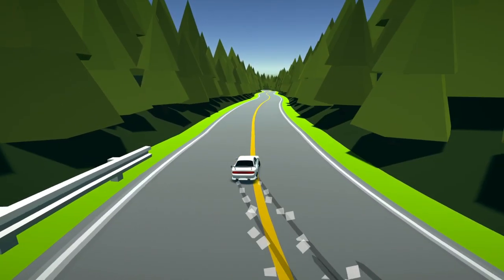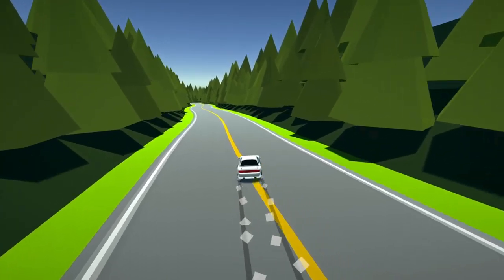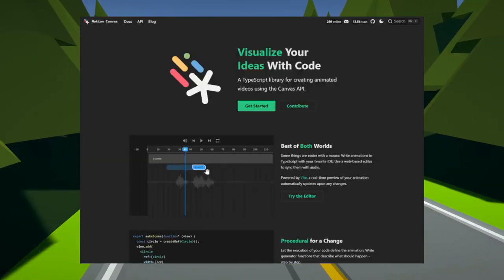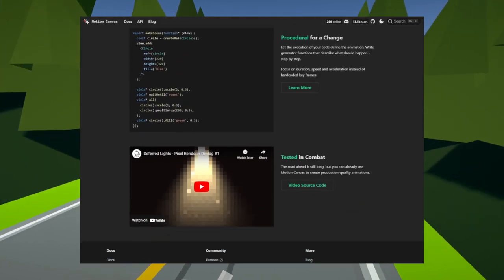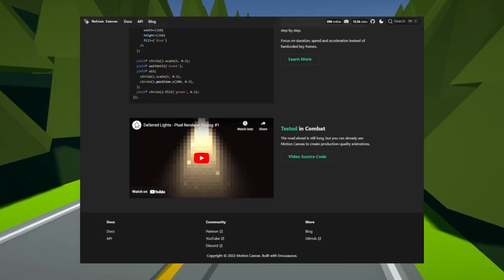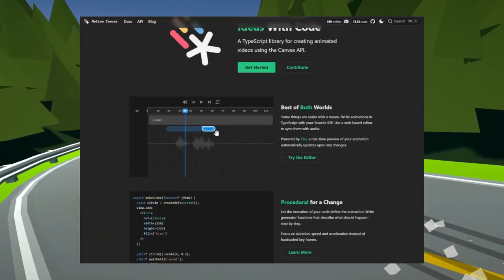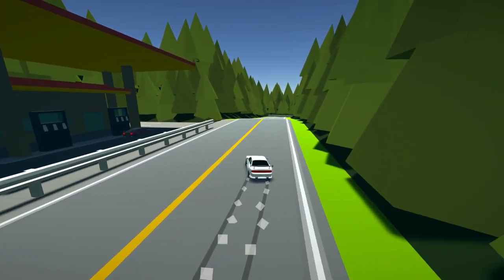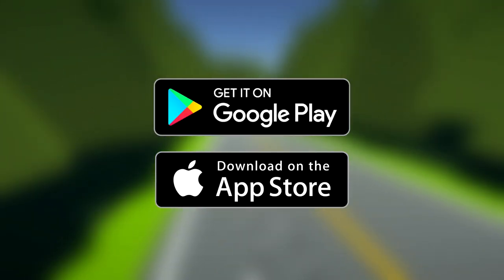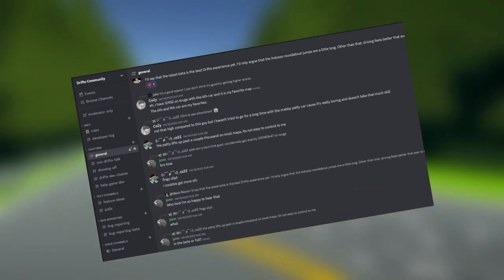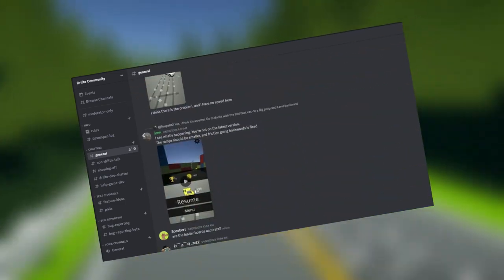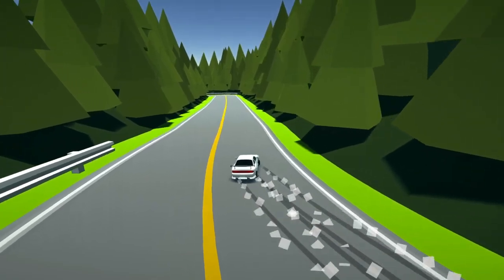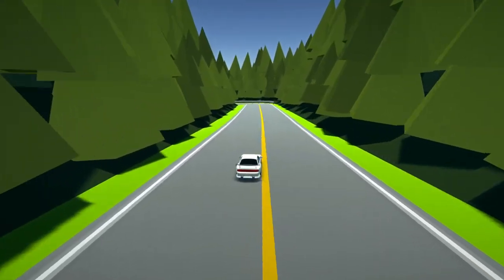That's it for this month. This devlog took longer than usual as I was learning how to use Motion Canvas for the animations — it's a really cool open source tool by Arthur Fishel, who does an amazing job of explaining abstract ideas with it over on his own channel. A friendly reminder to check out the game on the App Store and the Play Store, come say hi on the Discord server, and stream the soundtrack for Drifto over on Spotify. All links are in the description. I'll see you later.